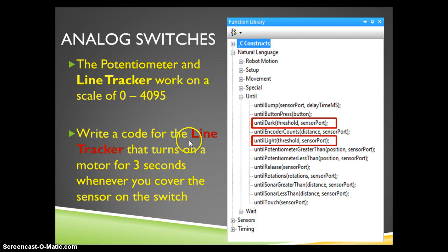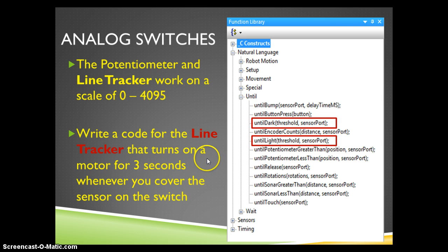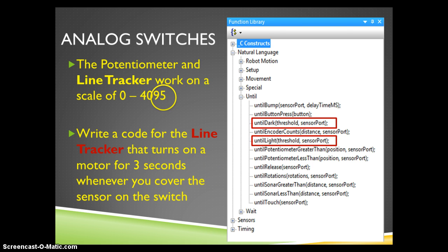I want to write a code for the line tracker that turns a motor on for 3 seconds whenever I cover the sensor on the switch. I have a build set up and I want to go and write the code for it.